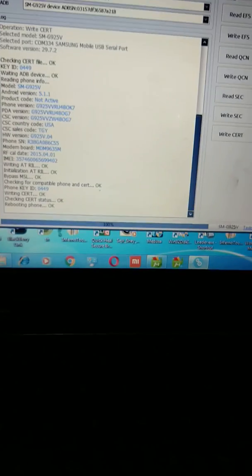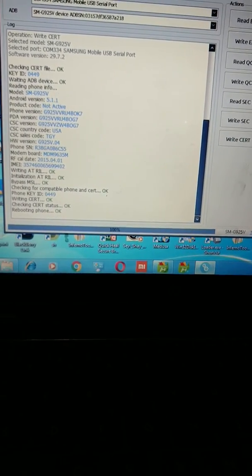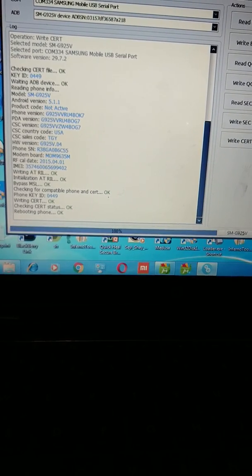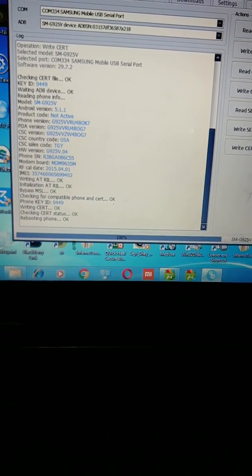Yeah, you can see from here, successful. We have successfully written cert on the G925V using G925P.